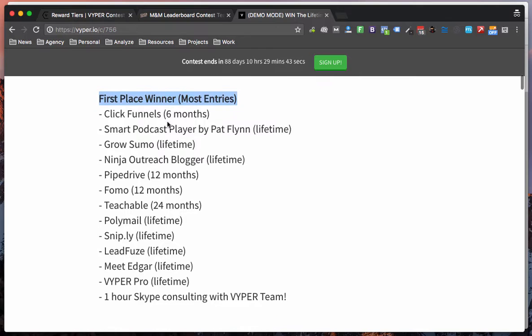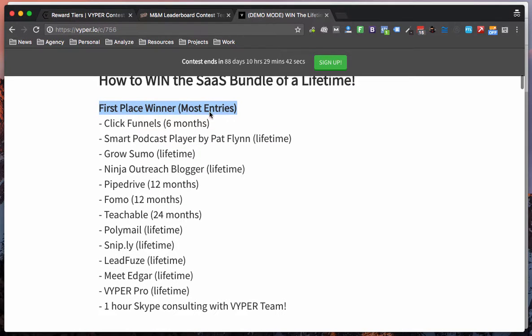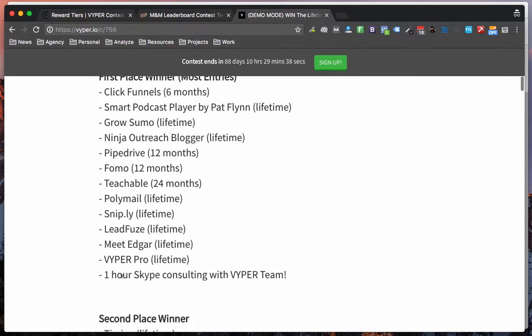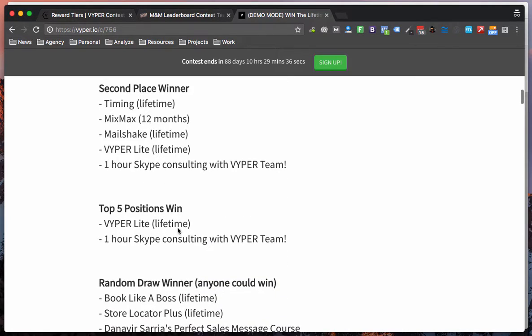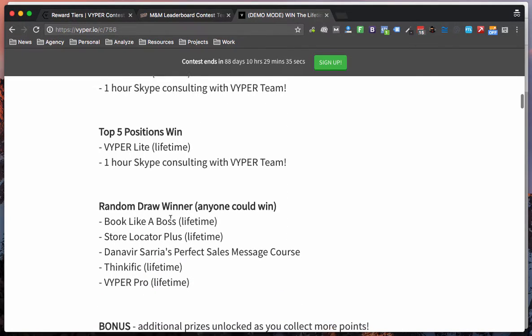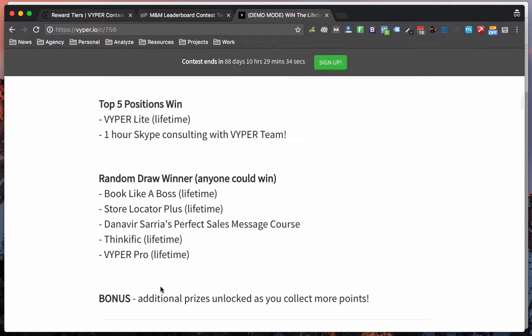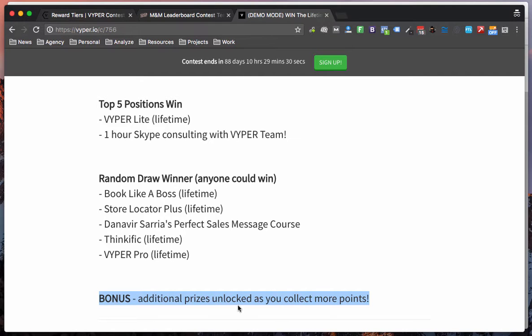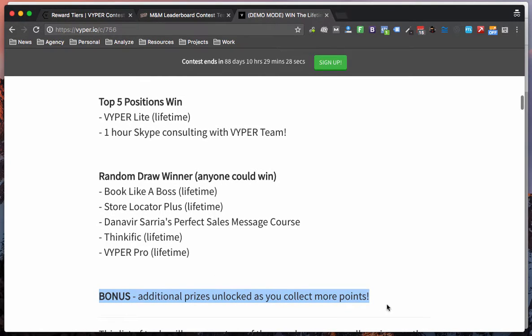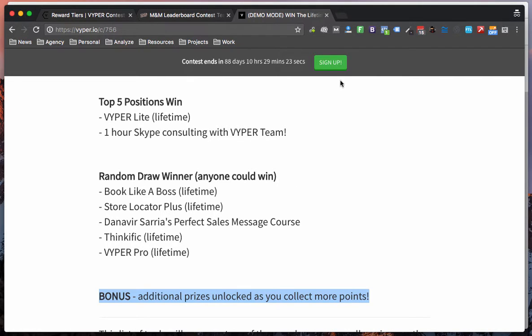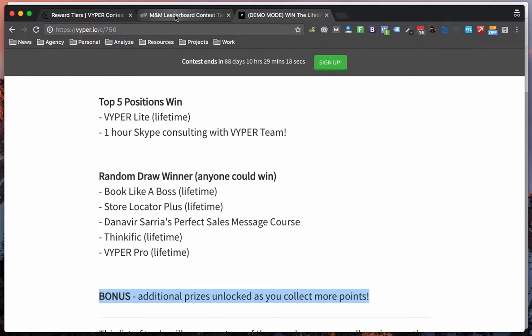So we've actually broken it down in our landing page for our contest what the first place winner gets, second place, top five, random draw and then this is the additional bonus for collecting 150 points. We didn't tell them how many points they needed to collect on the front end. But once you click through this contest you'll actually get to see all of the rewards more easily laid out.